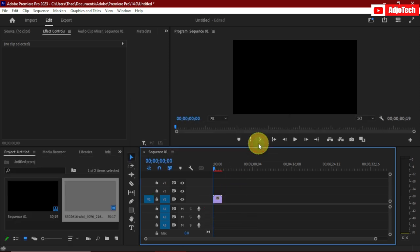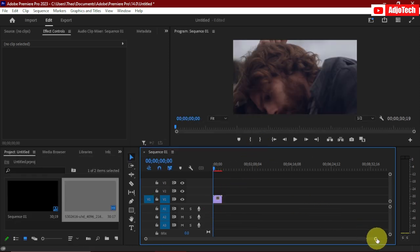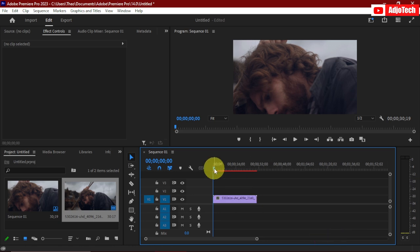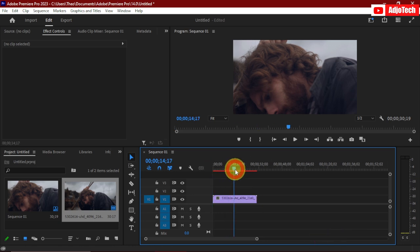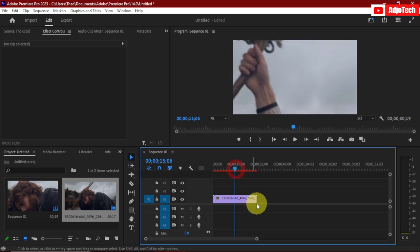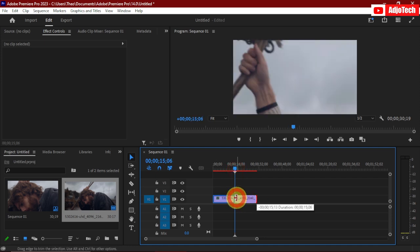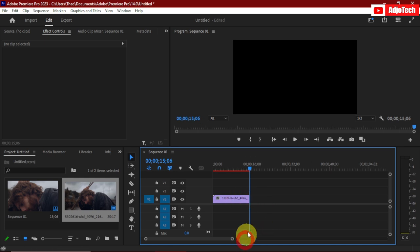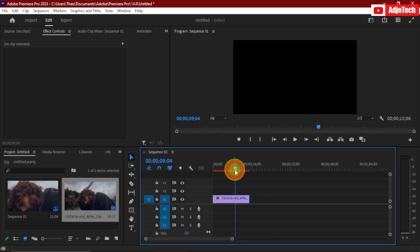This video is about 25 seconds, and I really don't want to use the entire duration. I only want to use about 15 seconds, so I'll reduce the duration of this video like this. Now we're going to add the text on top of this video.